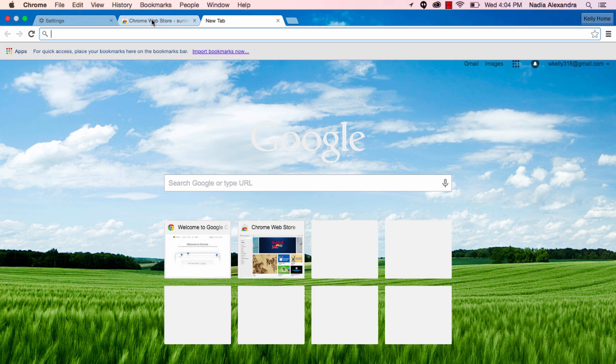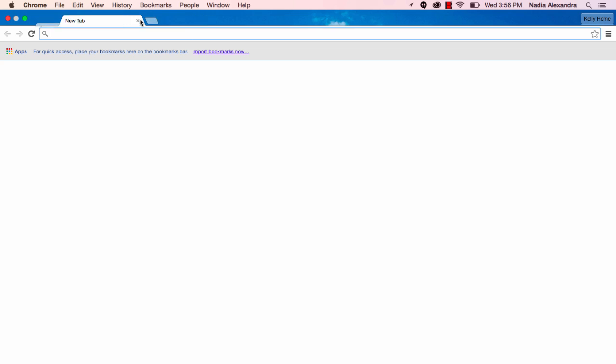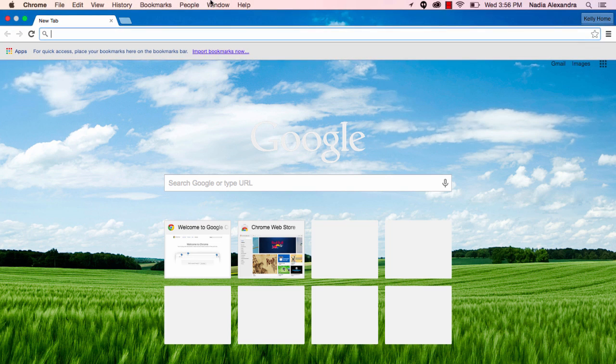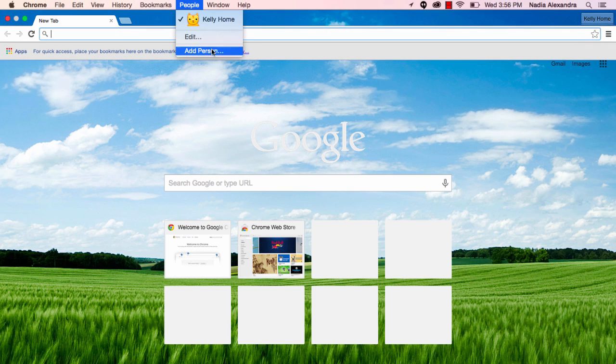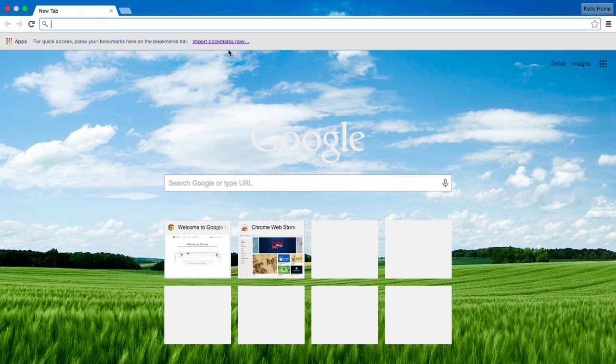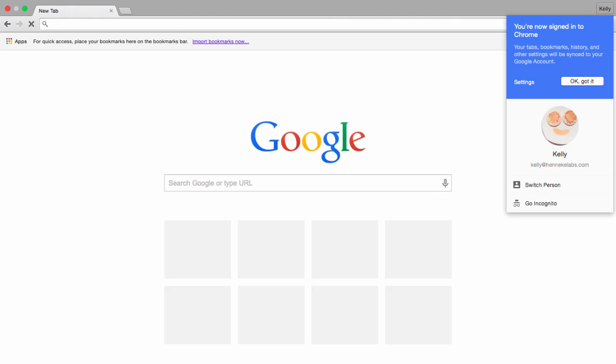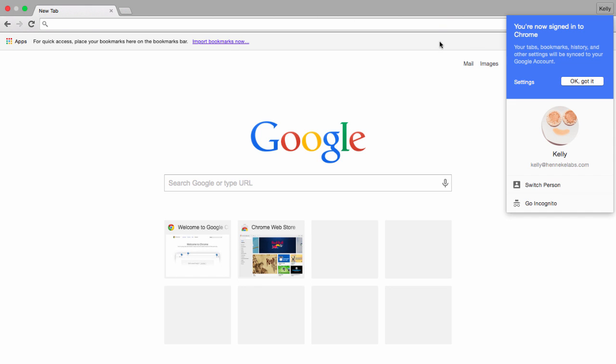Let's go ahead and add your second Chrome Profile for work. Click the People tab at the top of your browser and choose Add Person and then type in your login information for your work account. As you can see, you'll get the same confirmation as you did for your home account.